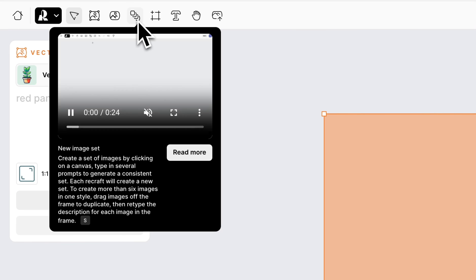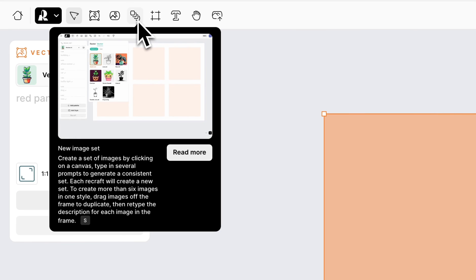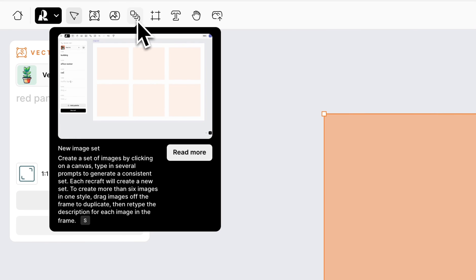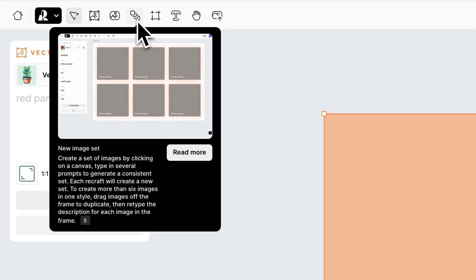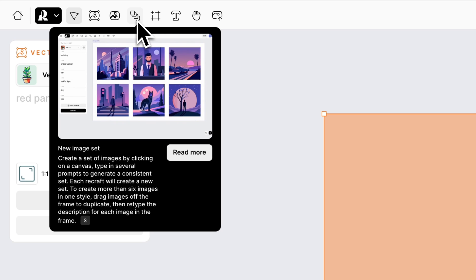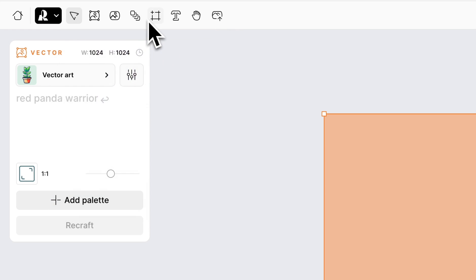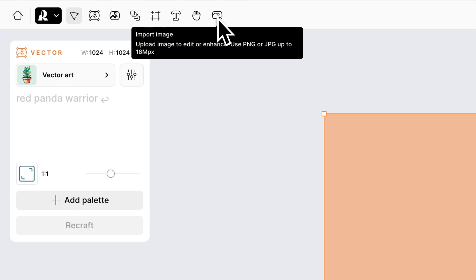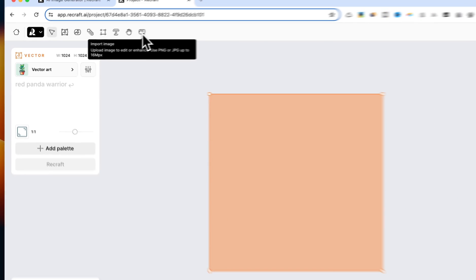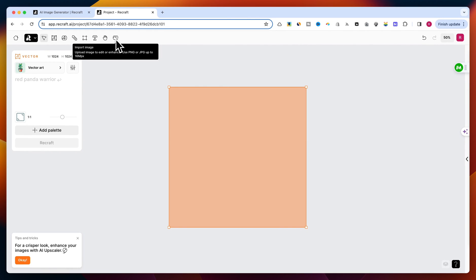The New Image Set button is very cool. At the end of this tutorial, I'll show you how you can create consistent icons or even vector files with the same style. The next buttons are Frame, Text, Hand, and the last one is Import Image, which allows you to upload your own image that you can edit or enhance.